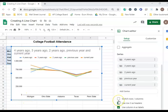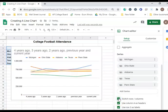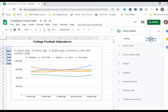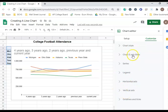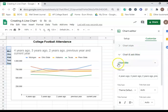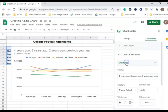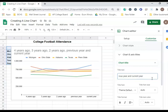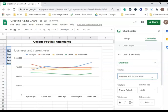You want to make sure that switch row columns, use column A as headers, and use row 3 as labels are all checked. From the Customize tab, we're going to go to Chart Title, and call this College Football Attendance.